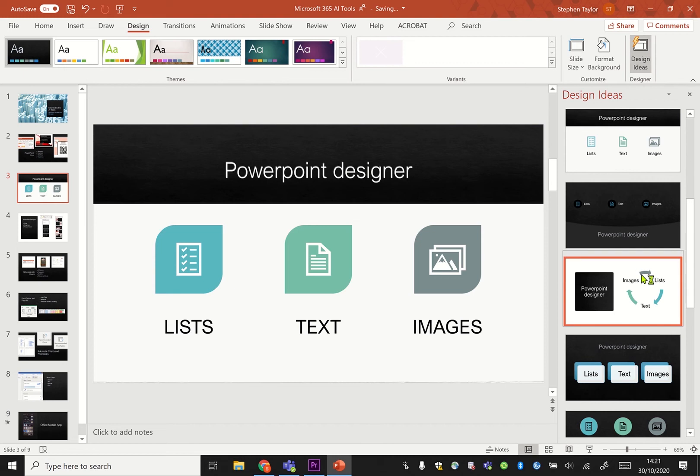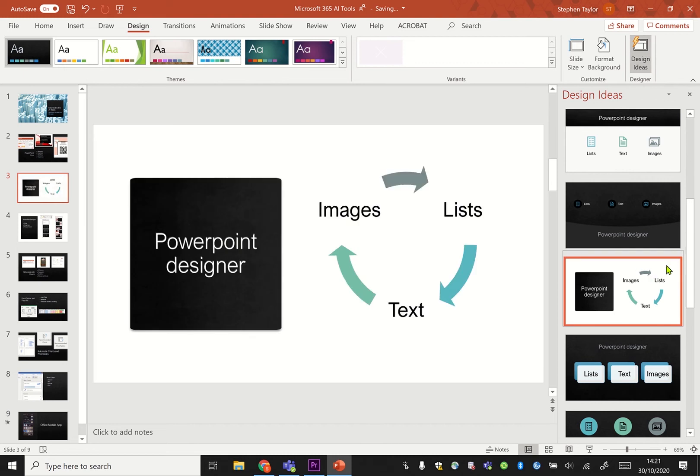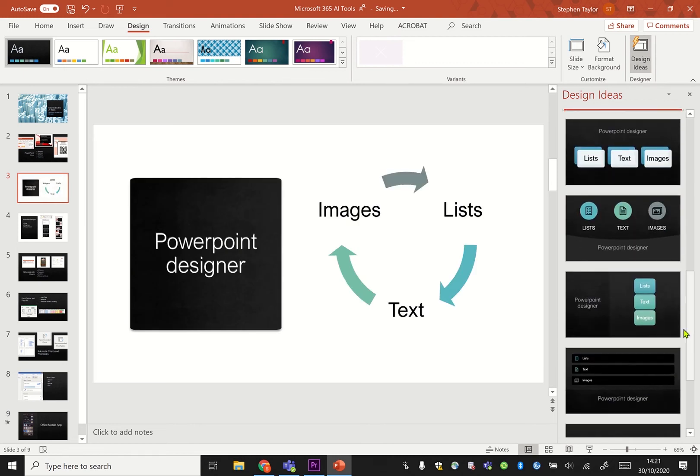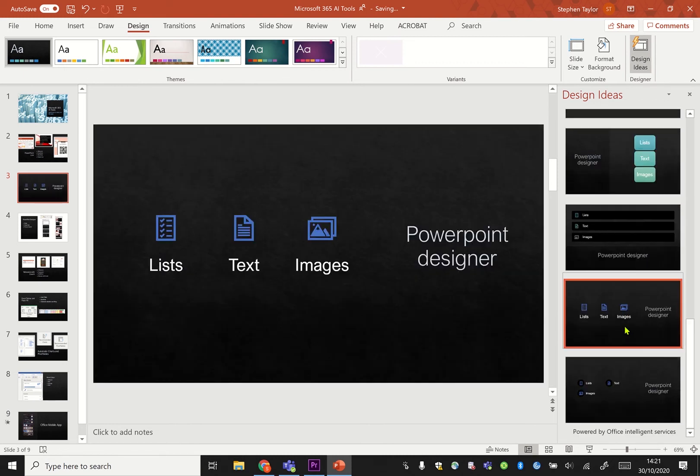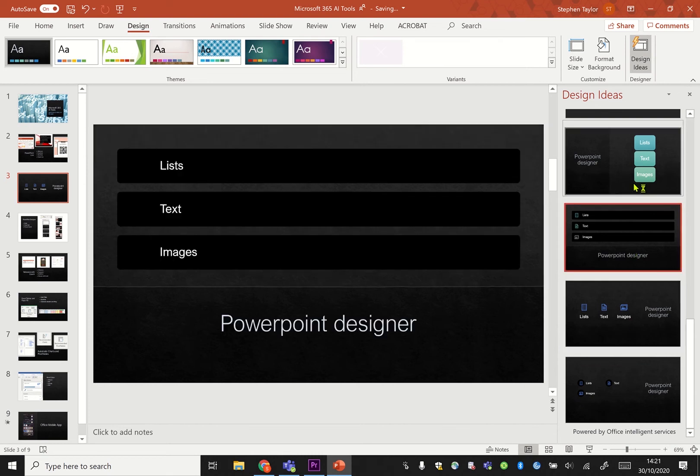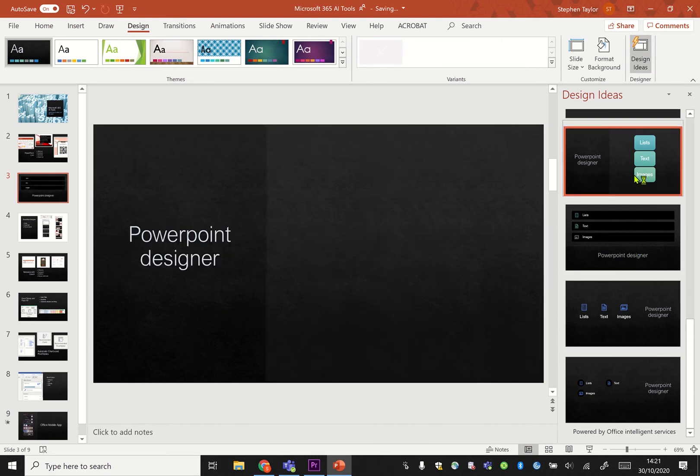It makes it that bit more engaging for your students to look at, particularly for bullet points and for images.